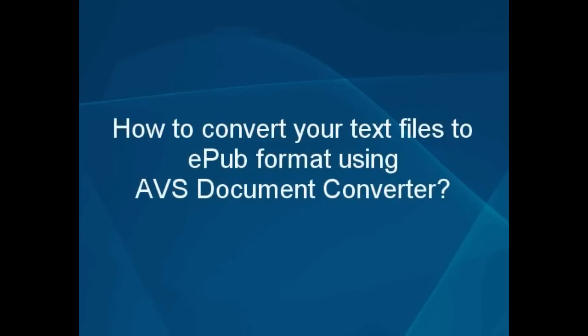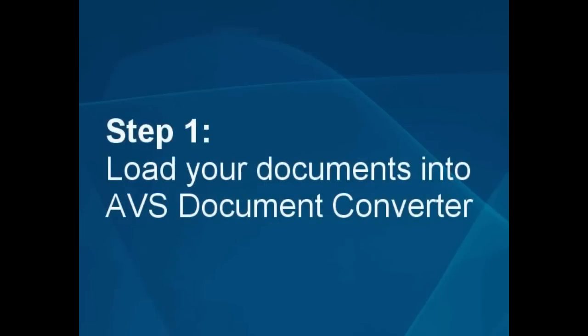How to convert your text files to EPUB format using the AVS Document Converter. Step 1: Load your documents into the AVS Document Converter.